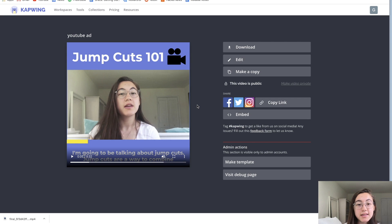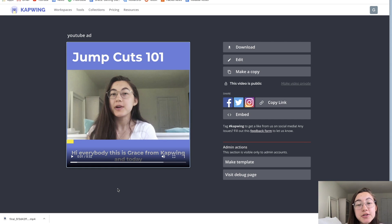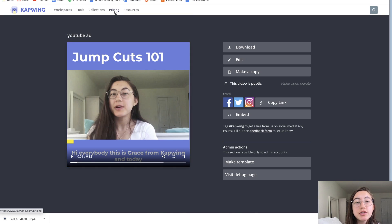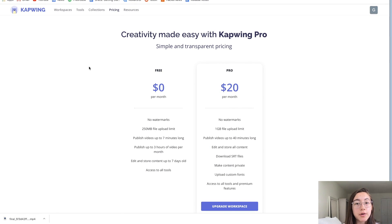Everything we just did in this video was completely free. As I mentioned, we do have a Pro subscription — if you're interested in a few more features, check out our pricing page to consider upgrading to Kapwing Pro. Thanks for watching this video. If it was helpful, please give it a like and subscribe to our channel for more Kapwing tutorials and content creation tips and tricks. If you have any questions or ideas for other tutorials, please let us know in the comments and we'll see you in the next video.